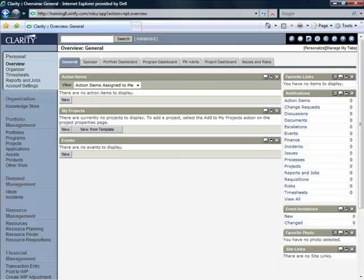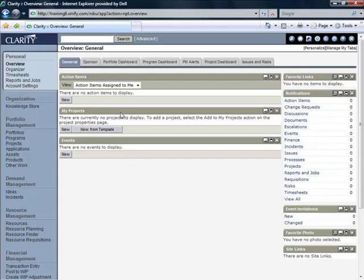Here's Clarity's overview page, and you can see here in the center in the My Projects portlet that there are two buttons: New—